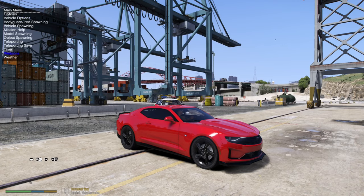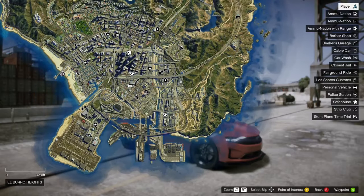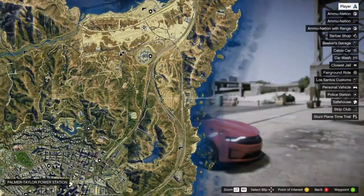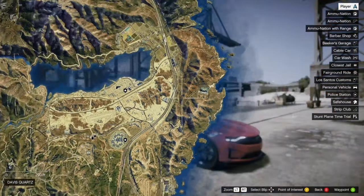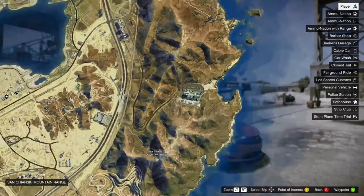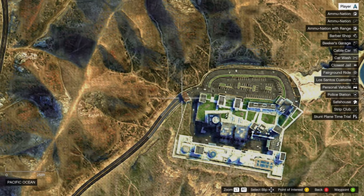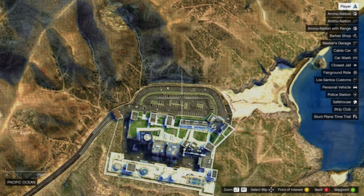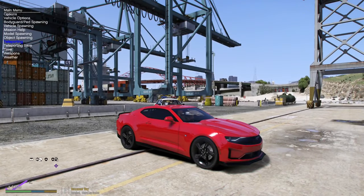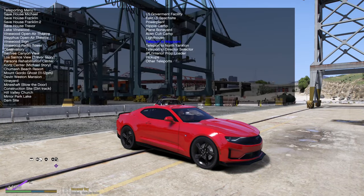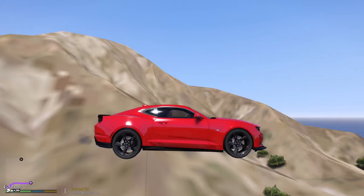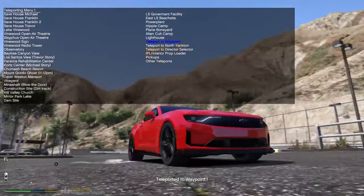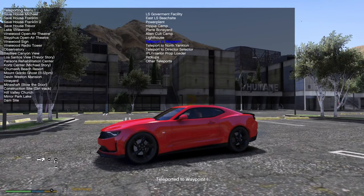The coolest part is teleporting. Hit the Start menu and you can teleport anywhere on the map — you don't have to drive there. If you want to go to Humane Labs, just click right there, set a waypoint, hit F3, go to Teleporting, and select Teleport to Waypoint. And look at that — now we're at Humane Labs.